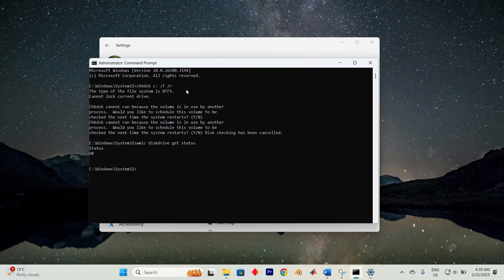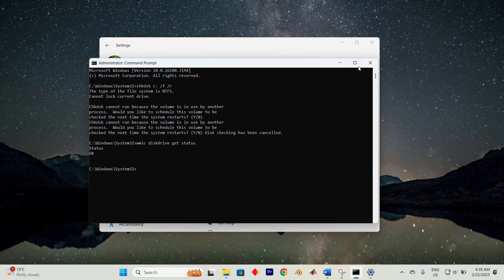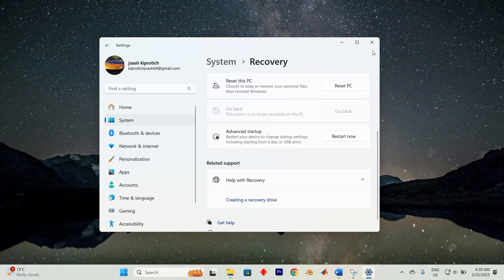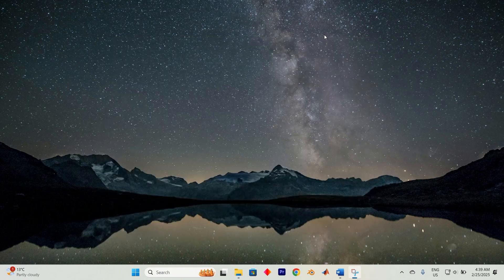Check disk will now scan for errors, repair them and recover any bad sectors. This should now work and you will be done. Thank you for watching. If this video was helpful, please leave a like and subscribe to my channel for more videos like this, and click on that notification bell to never miss an update.